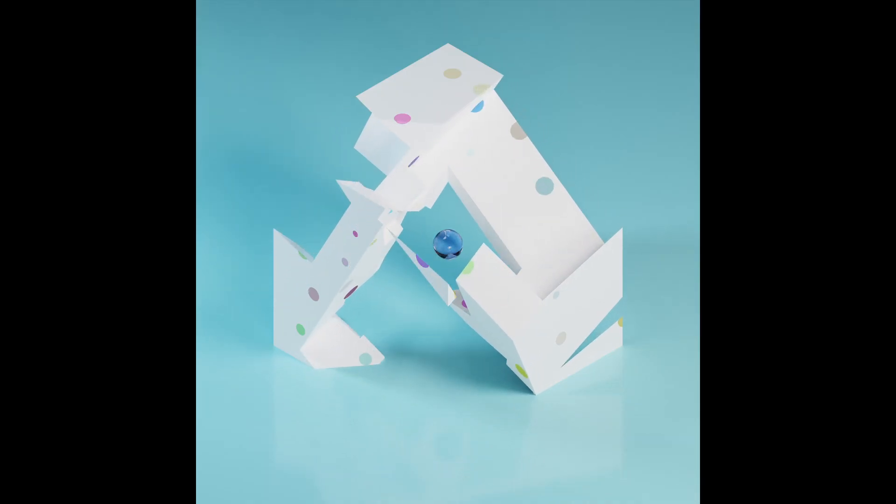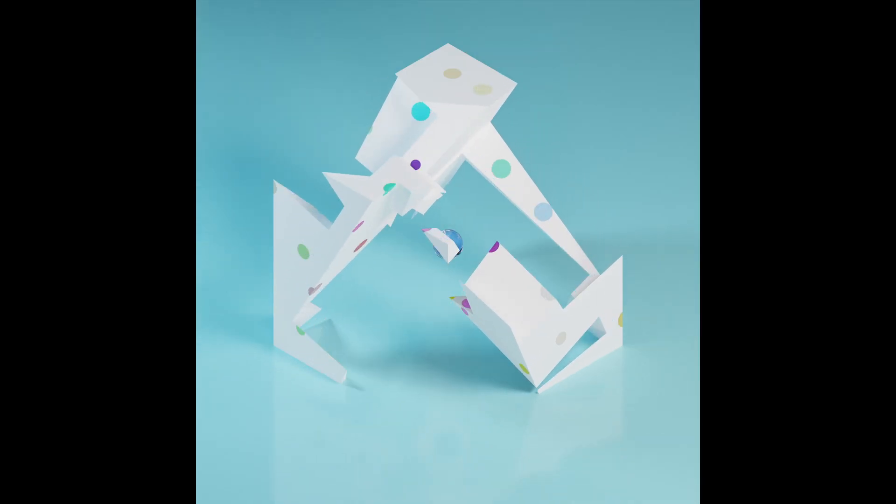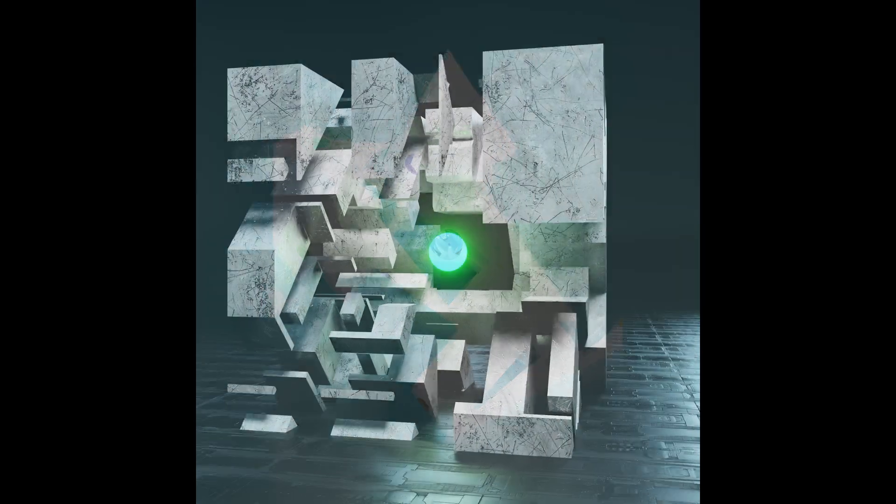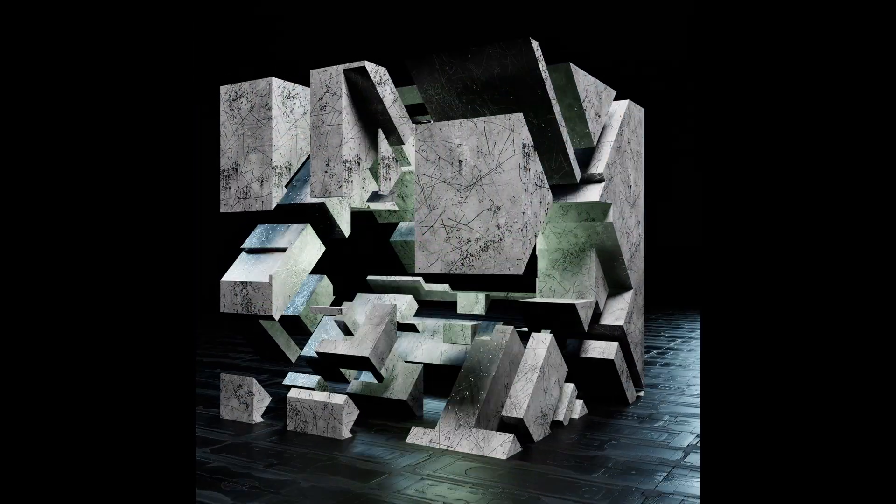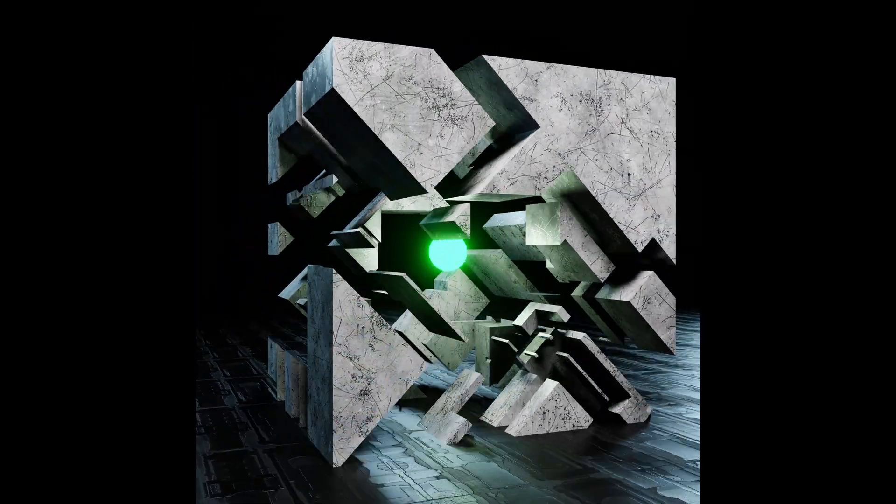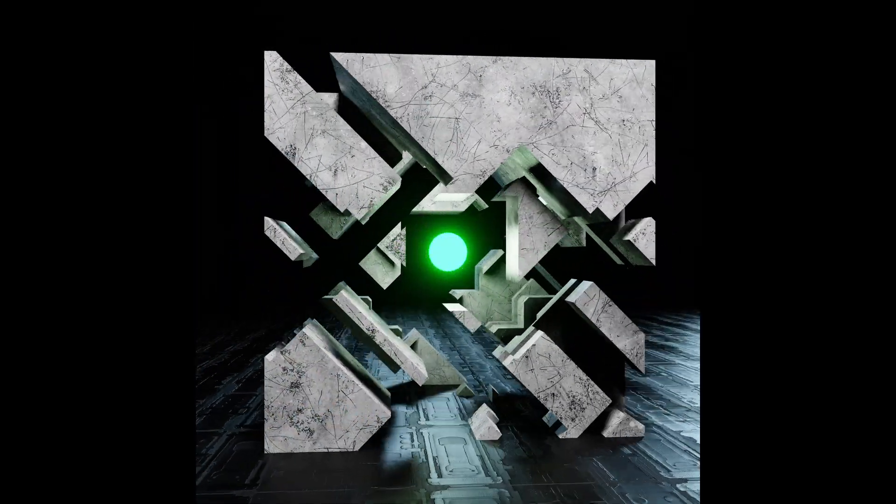Today we'll be creating this animation with Geometry Nodes. Don't worry if you haven't used Geo Nodes yet because this one will be pretty quick and simple. Alright, let's get started.